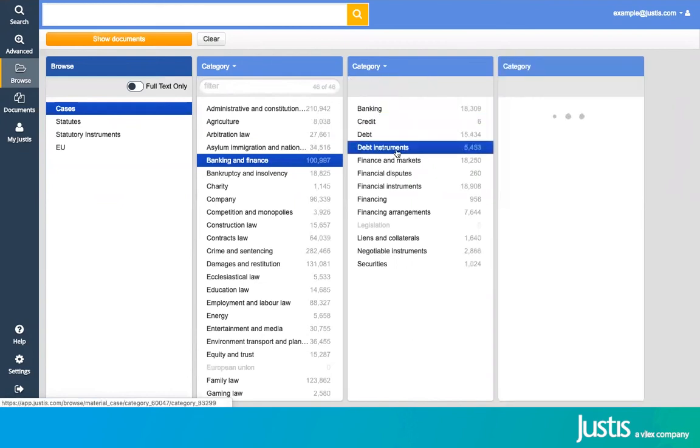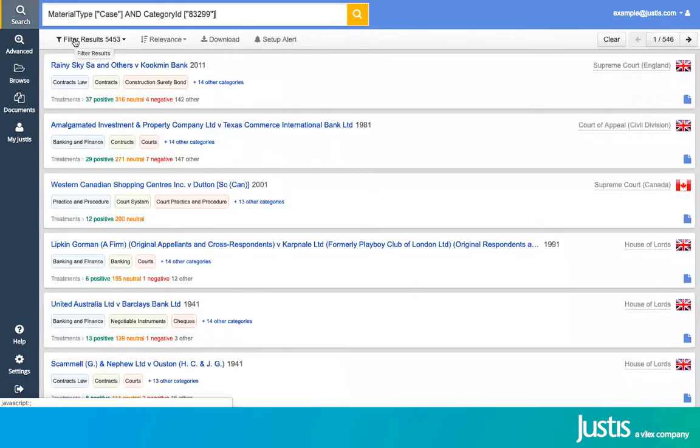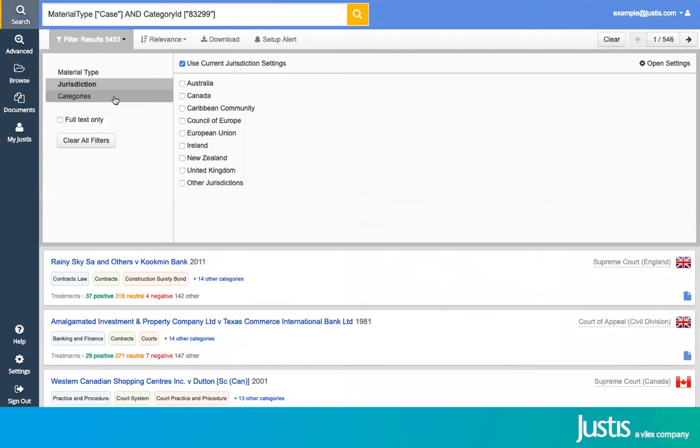Once you've got to the level you want to search for, press Show Documents, which will bring up all of the relevant results. You can then filter your results so that they are refined to exactly what you're looking for using the filters available at the top here.